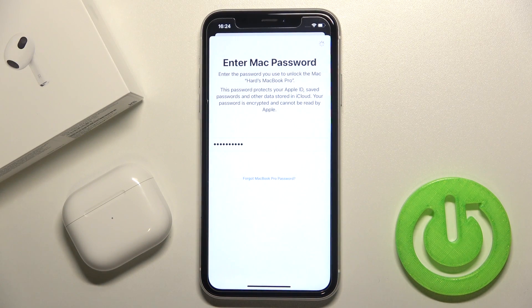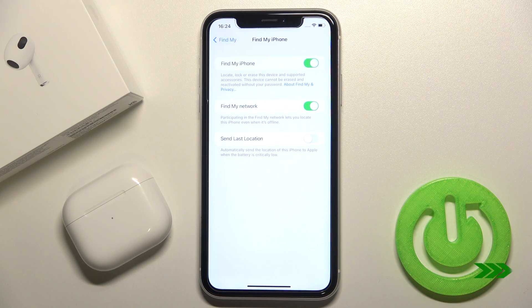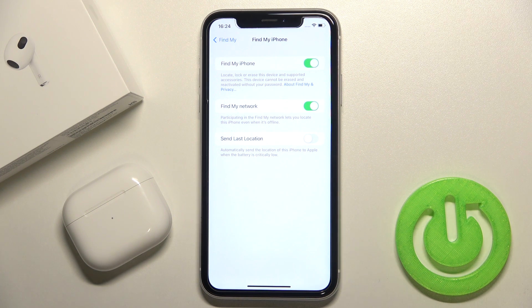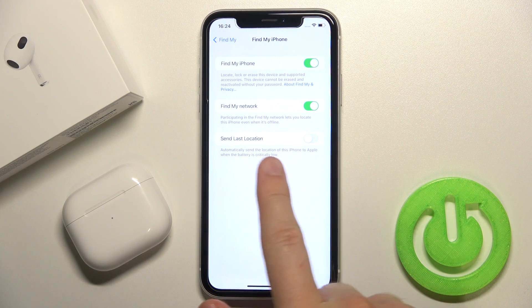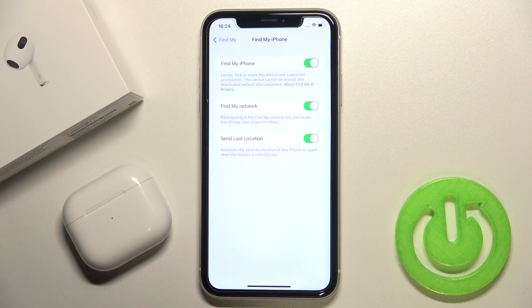When you input it correctly, just click Done in the upper right corner. Now just be patient and wait a little bit. Okay, and there it is — we finally enabled this option, and we can also enable Send Last Location.